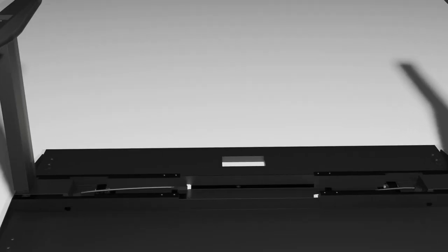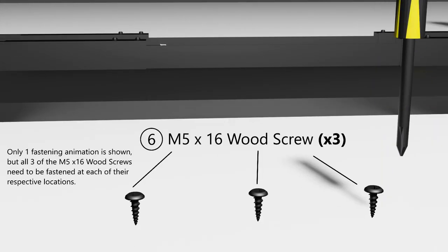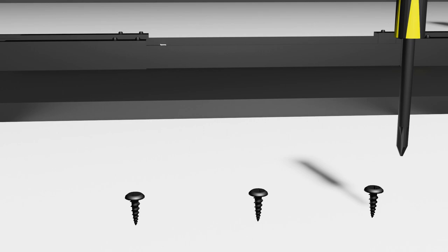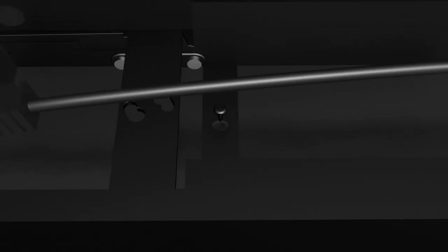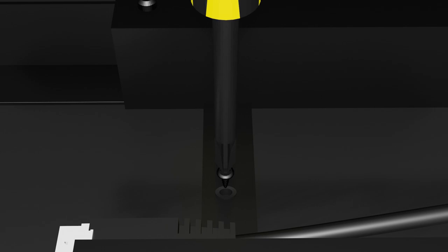Bring in the M5x16 wood screws. There are 8 of them. However, they're not separately packed. Fasten the M6x16 wood screws into the slots located on the frame ends as shown on screen.